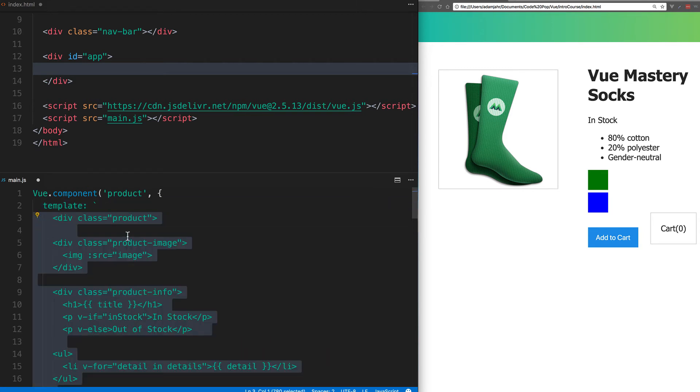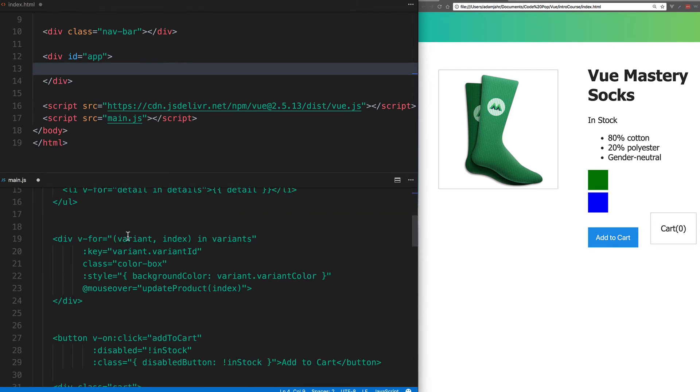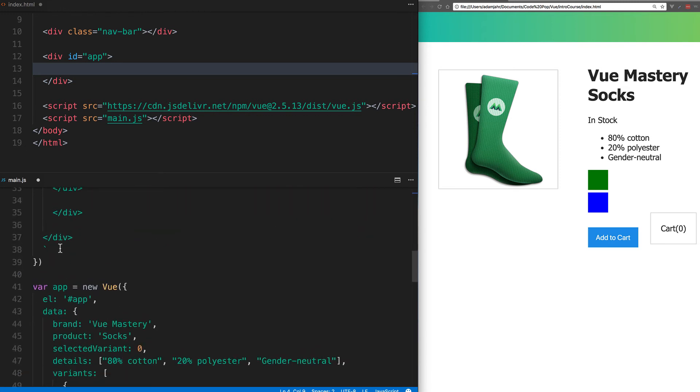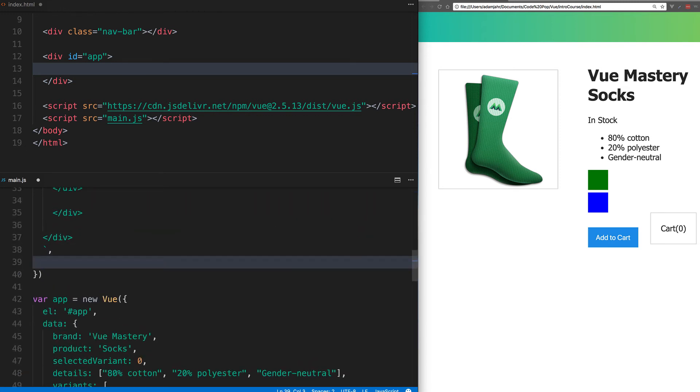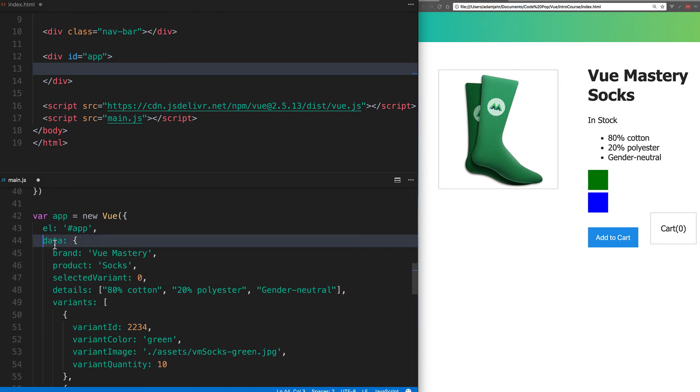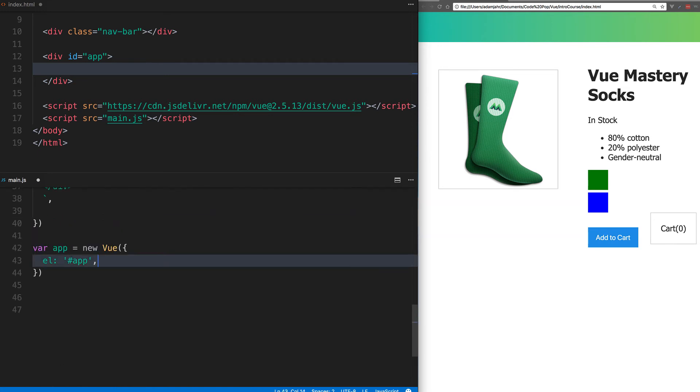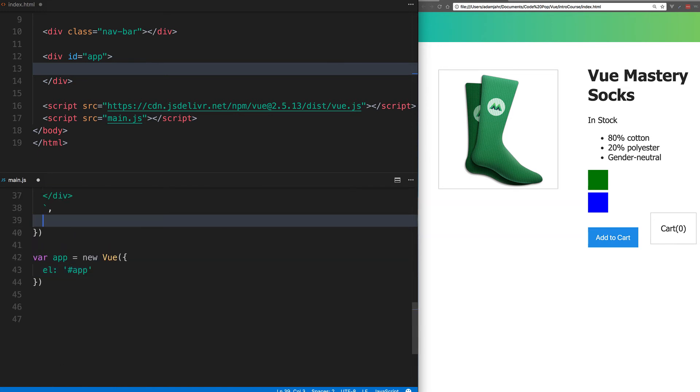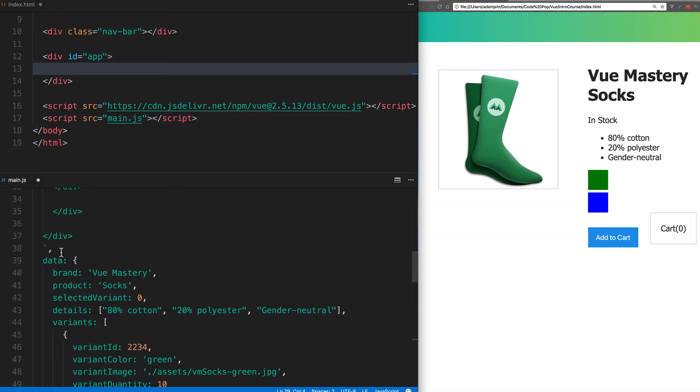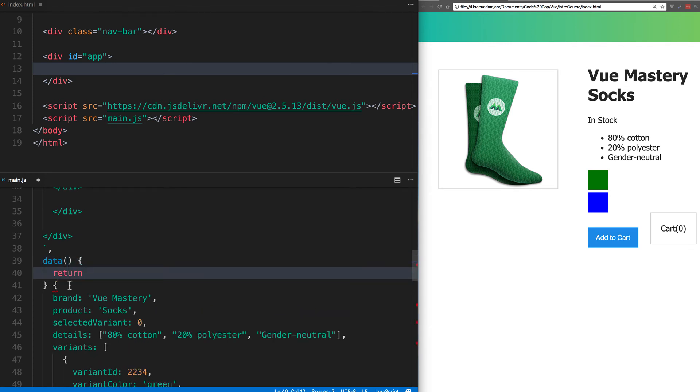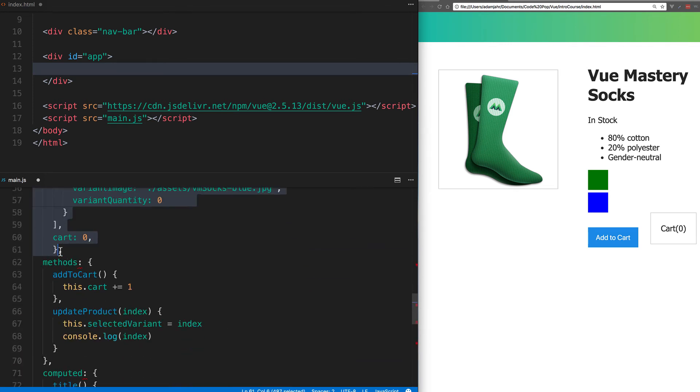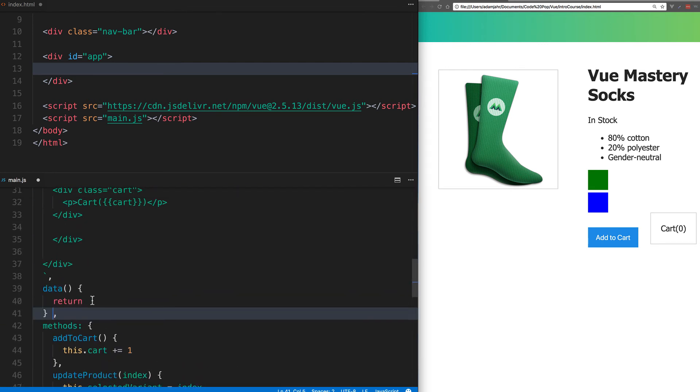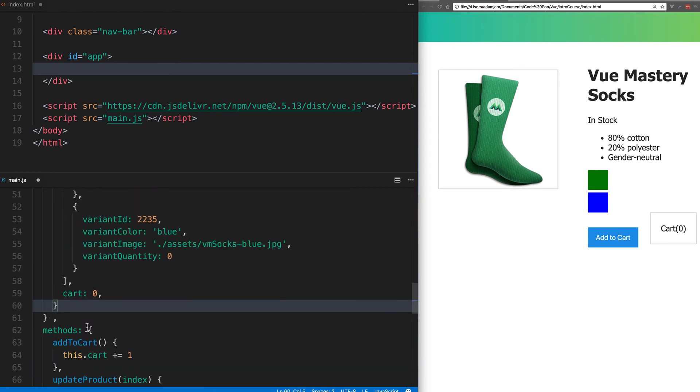Now we need to add the data, as well as the methods and computed properties associated with that component. Now remember, we need to transform this data into a function that returns this data object. So we'll copy-paste it right into the function.